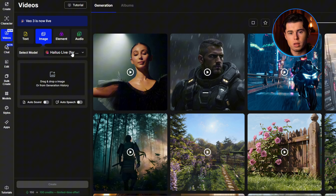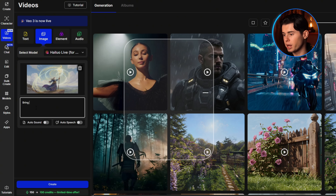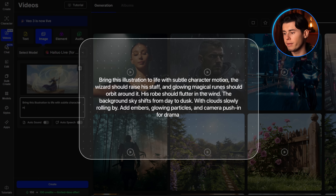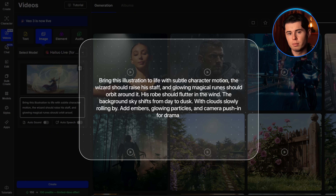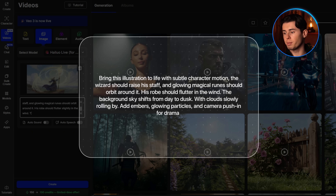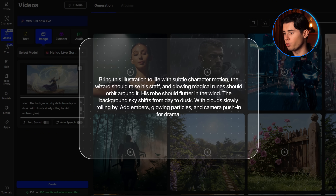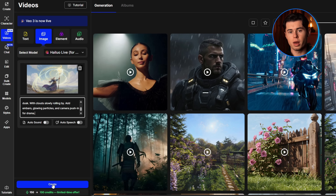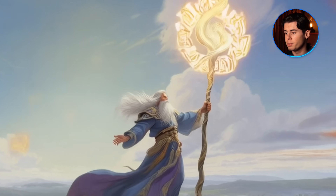Moving over to image to video, I'm switching to Hilo Live — the version optimized for 2D artwork and illustrations. I uploaded a digital illustration, a fantasy-style drawing of a wizard casting a spell. Then I type in the animation description: 'Bring this illustration to life with subtle character motion. The wizard should raise his staff and glowing magical runes should orbit around it. His robe should flutter slightly in the wind. The background sky shifts from day to dusk with clouds slowly rolling by. Add embers, glowing particles, and a camera push-in for drama.' I hit create and wait about 30 seconds. The result is a quick, stylized animation that nails the basics — sharp and delivers exactly what you asked for, without all the waiting.